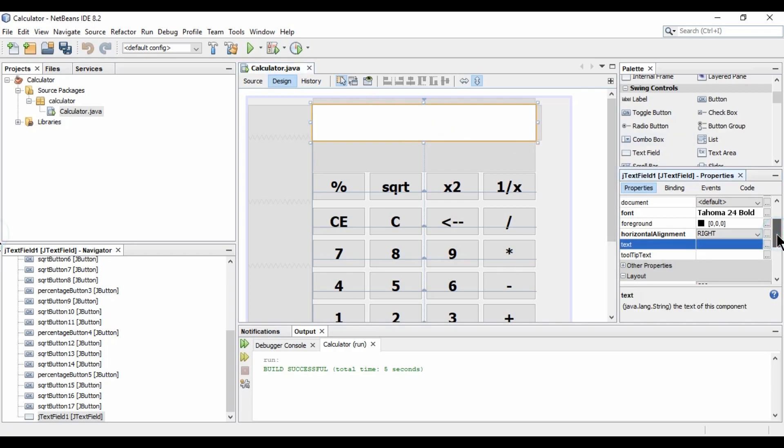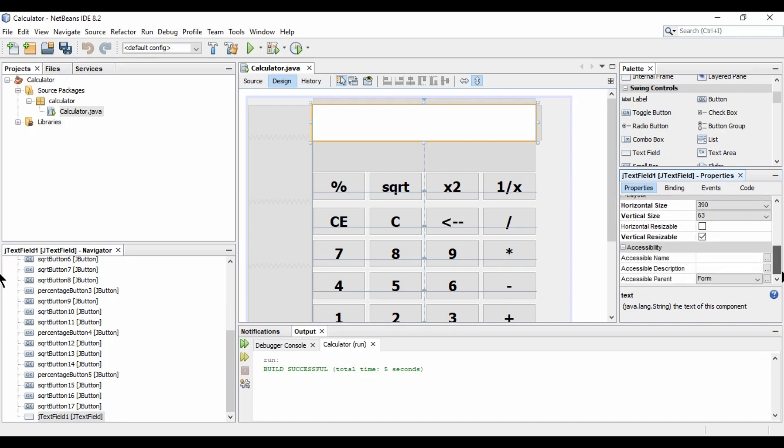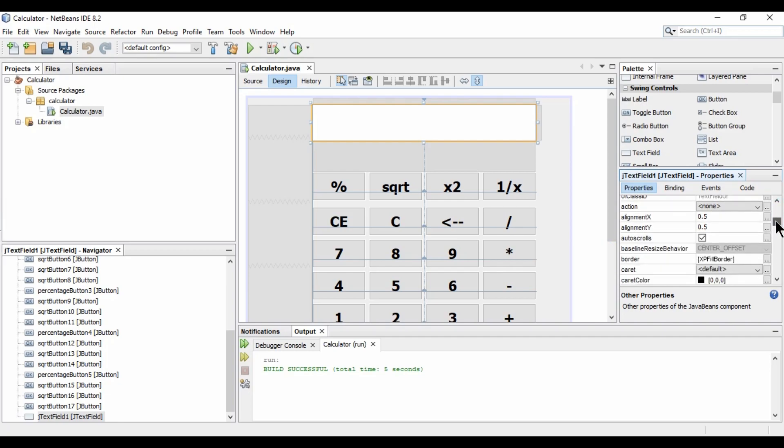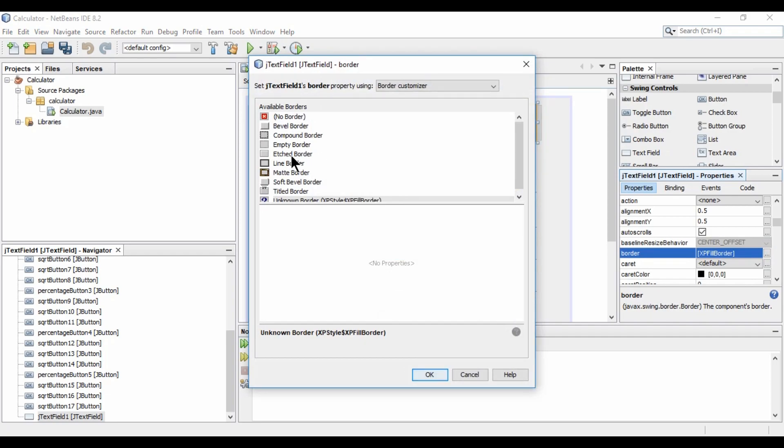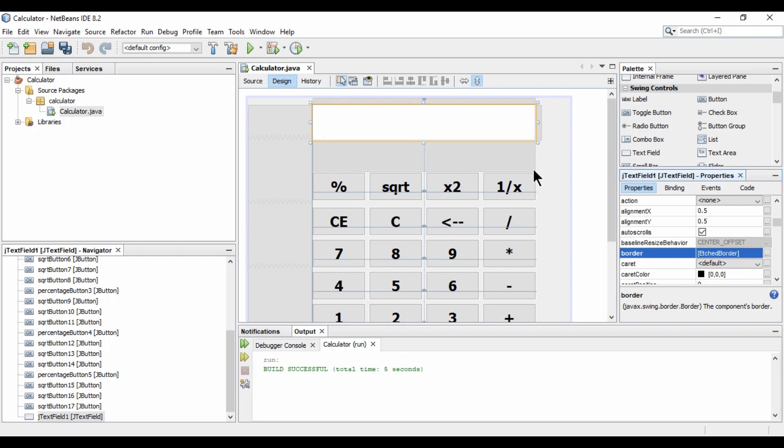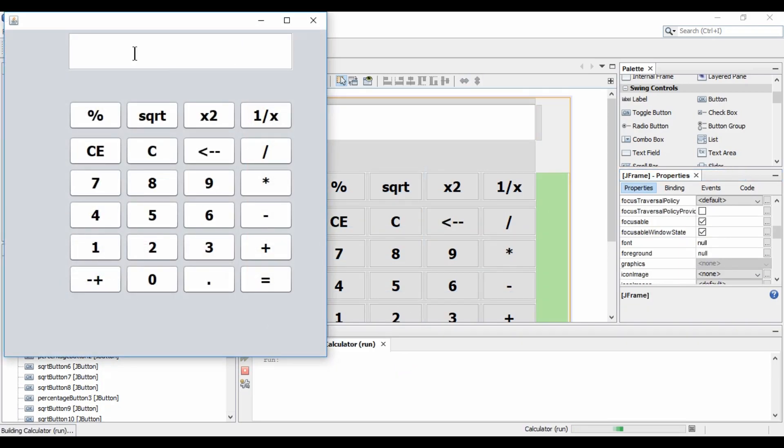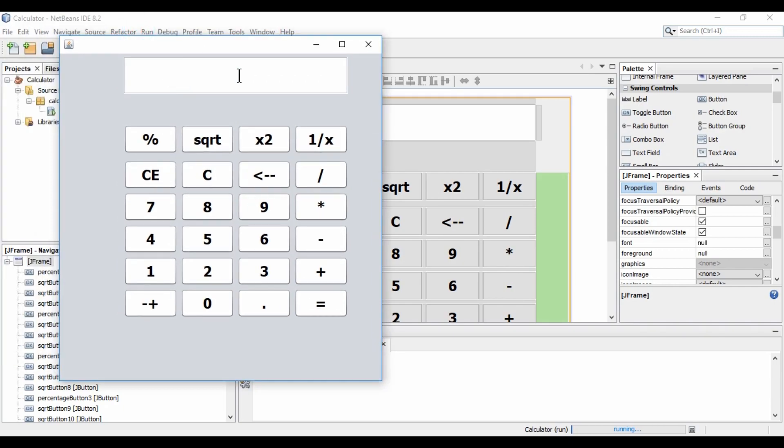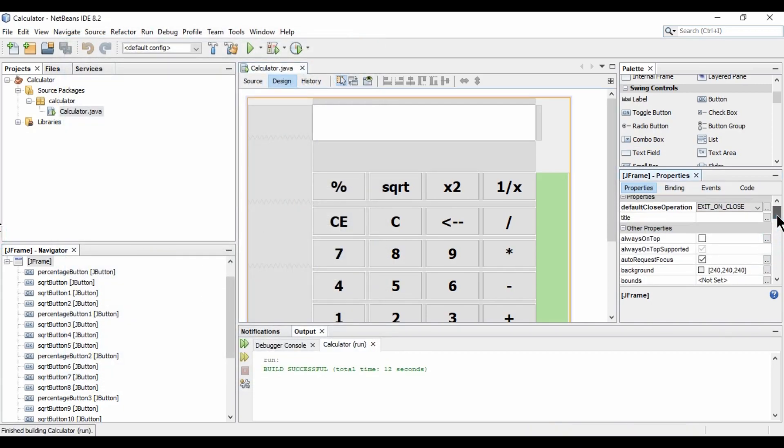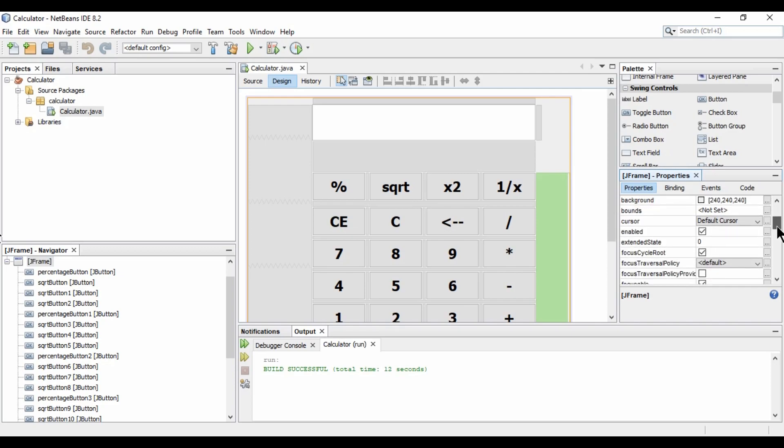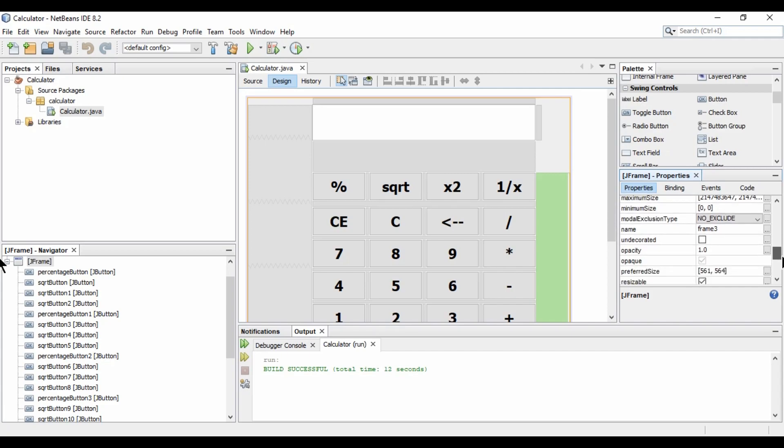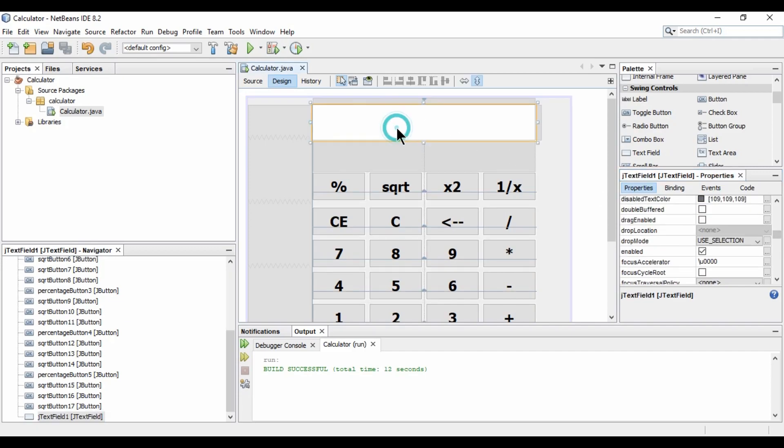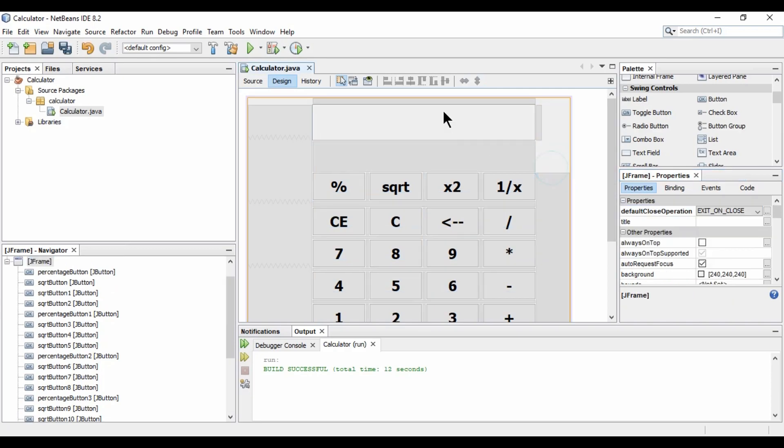Now, we need a border. So for border. Let me just see where it is. Other properties. And we have the border here. Now, I will select this etch border. And hit OK. Now let's run this. This is maximized. So we will work on it. And this is right now editable. So we need to just remove editable option. So let me check. Where it is. Editable. Where it is. This side. OK. So I need to select first the text box. Now we should have editable. Yes here. So I have unchecked this.